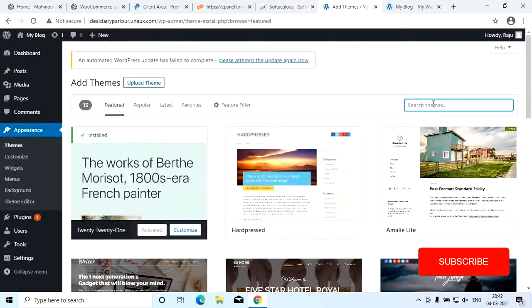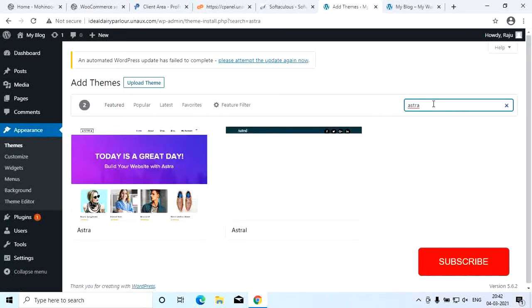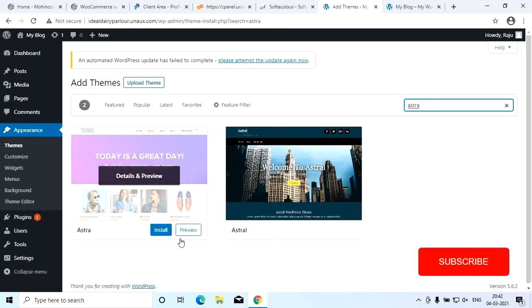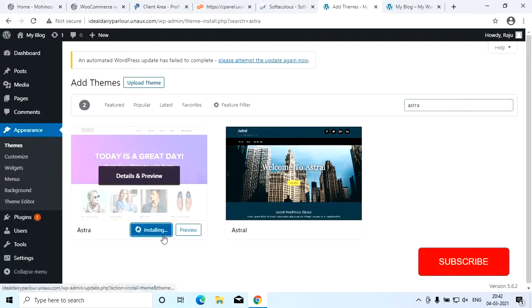We are going to click the best theme. We are going to search for Astra. We are going to select Astra and design it. We will click the Astra button and install it.